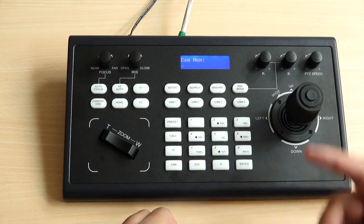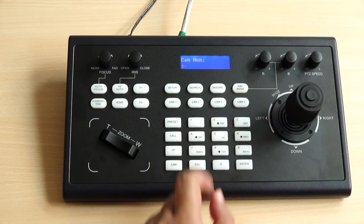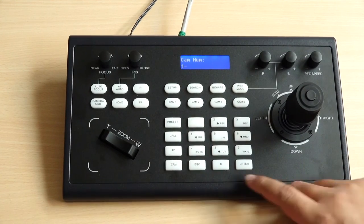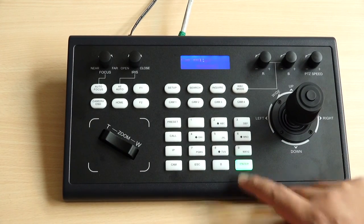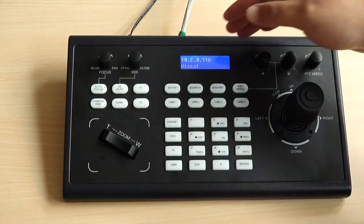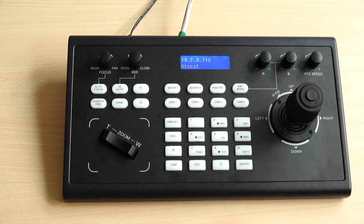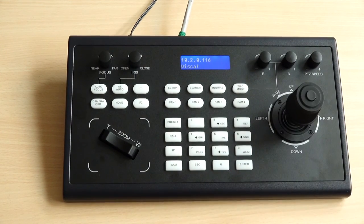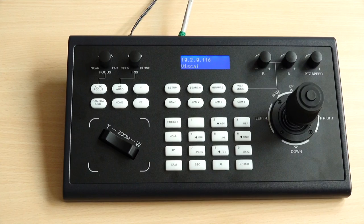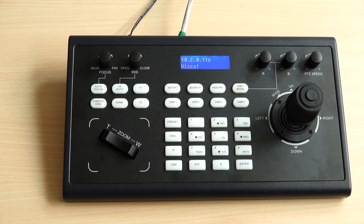Camera number I will still choose the same camera 1. Enter. And it will show success. Now you can control your PTZ camera through VISCA over IP protocol.